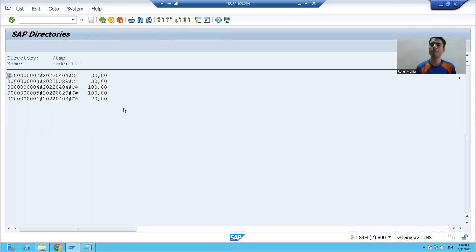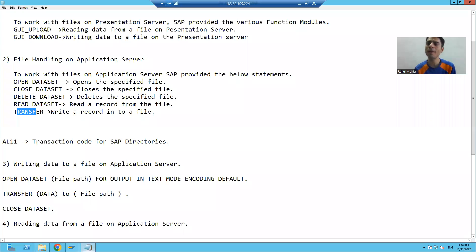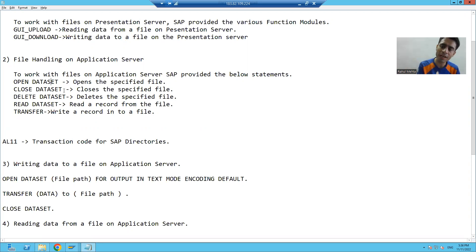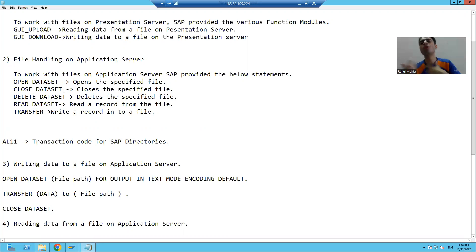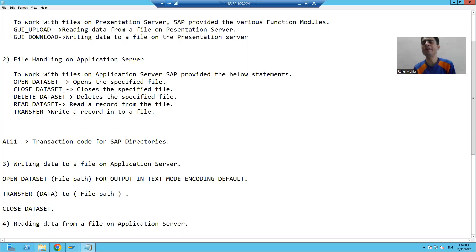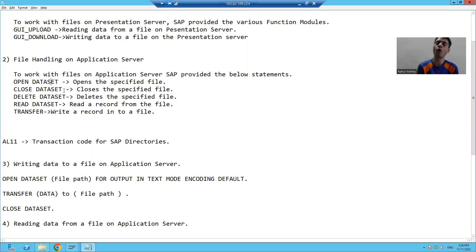In this video we learned: how to open a file using OPEN DATASET, how to close a file using CLOSE DATASET, and how to transfer data to a file using the TRANSFER statement. This was our topic on how to write data to an application server directory. In the next video we will see how to read data from an application server directory. Thank you.